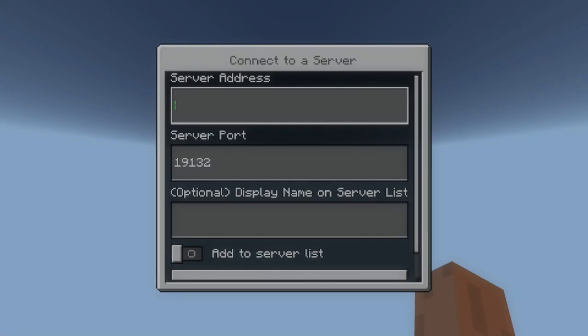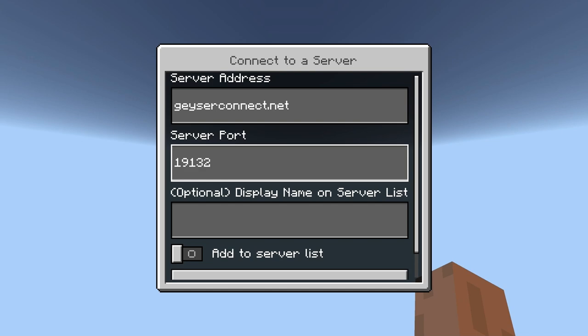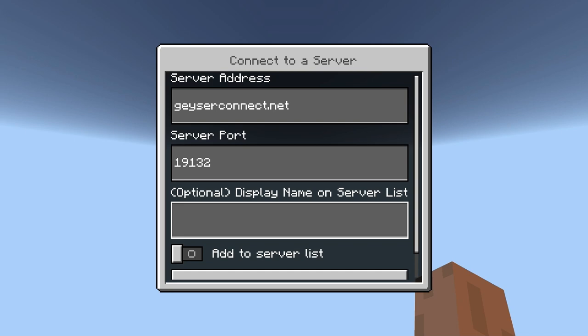You basically put geyserconnect.net. The port is just a normal port: 19132 usually. You can put a display name on the server list so it's not just saying geyserconnect.net — it actually has a name, so you can put it as 'my Minecraft server' or 'friends Minecraft server' and things like that. You can also add it to the server list.